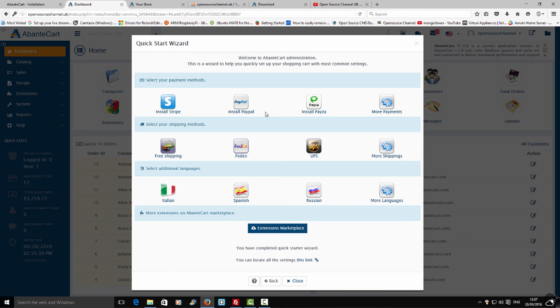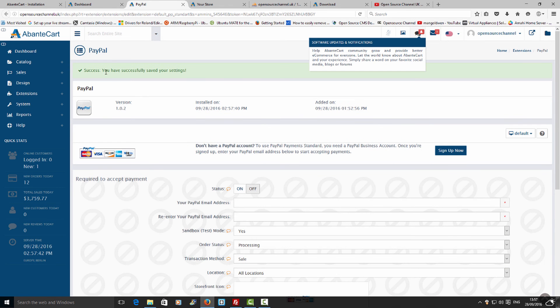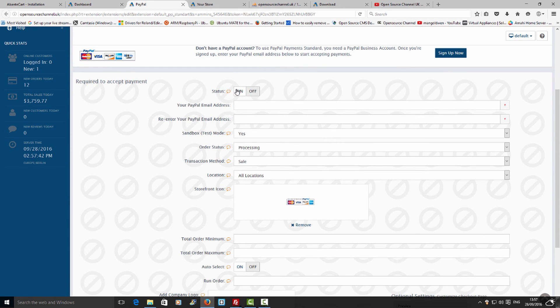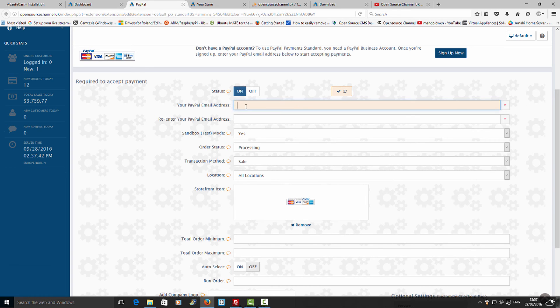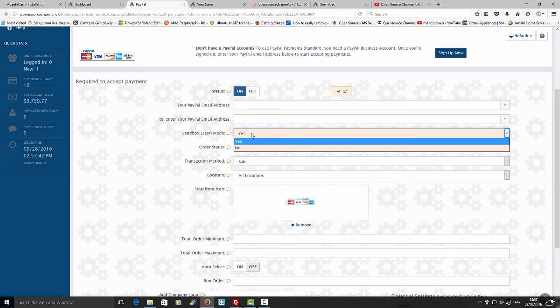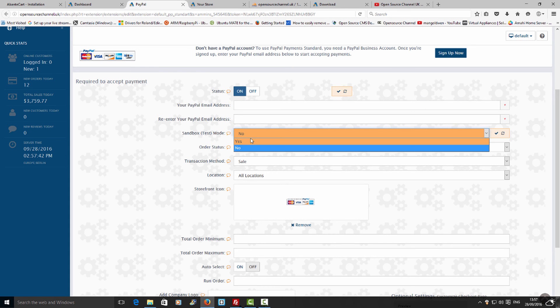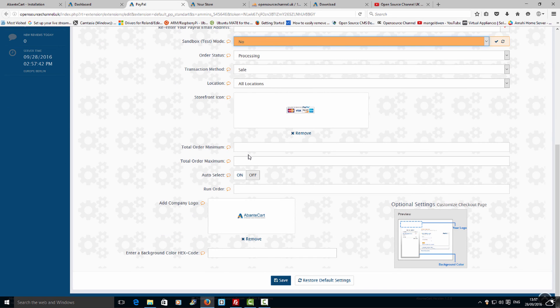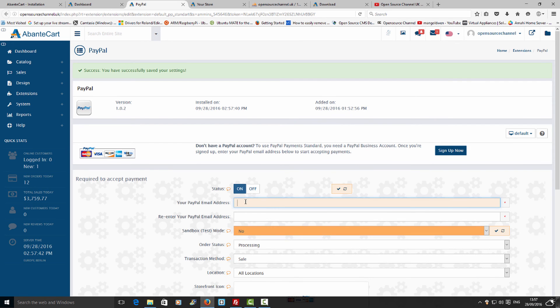Now I'm going to install the PayPal module — it's very simple, just press Install. In a few seconds the module has been installed. Next, make sure it's set to Live or Sandbox depending on your needs — you can choose yes or no here. Ultimately all you need to do is add your PayPal email address — it's as simple as that.